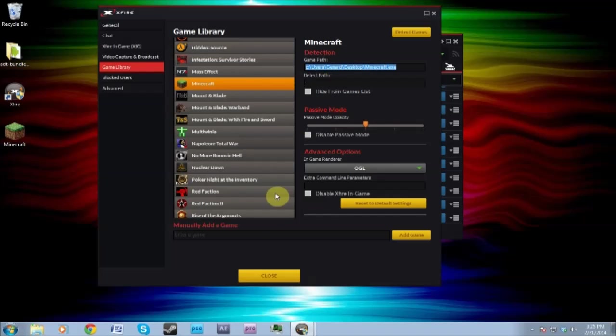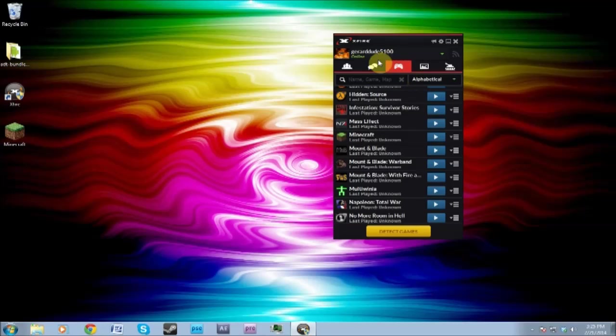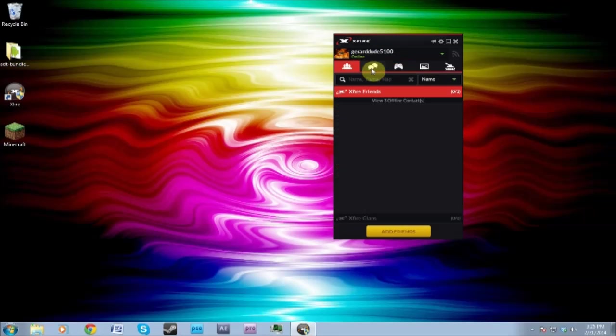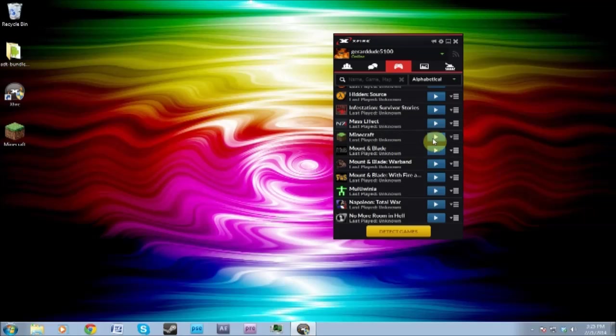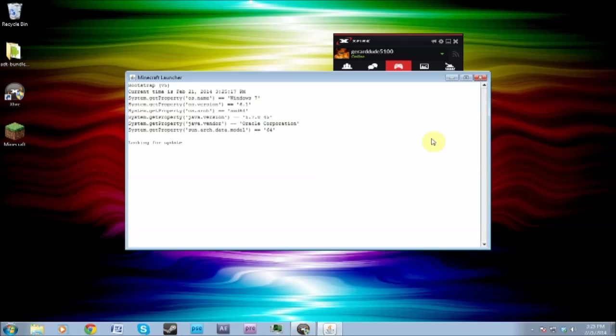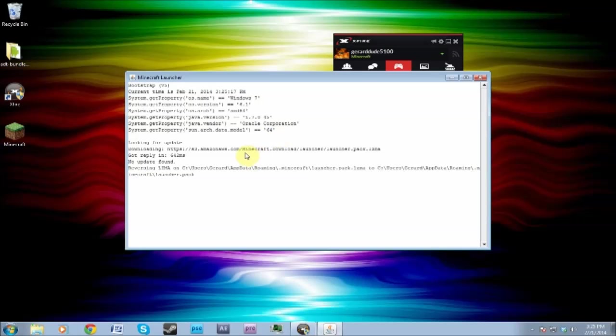Once you've done that, it should just come up with all this and you'll be fine. Then you just close that, then you go on to this again and launch it, like this.